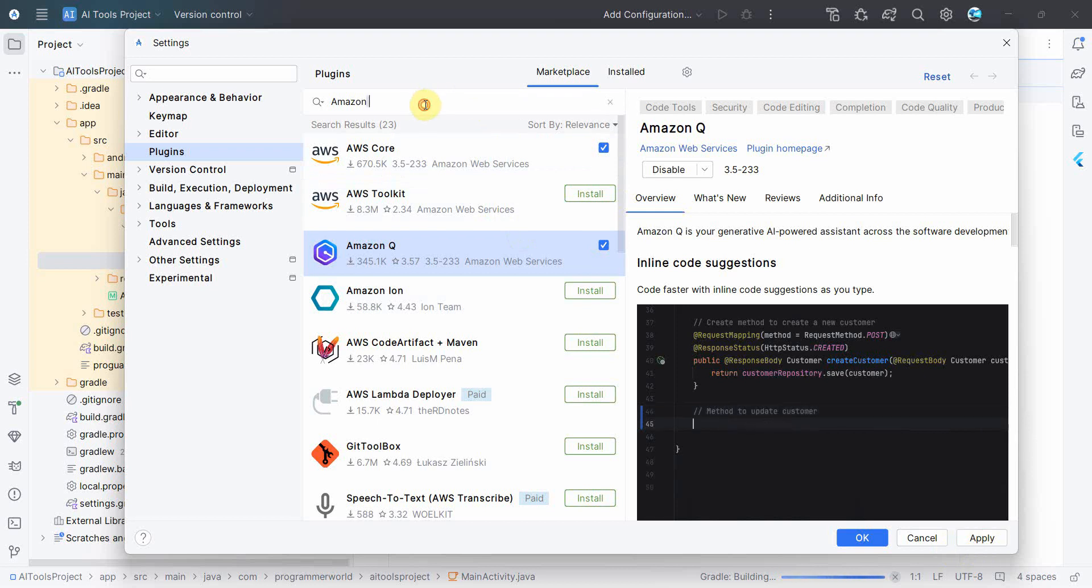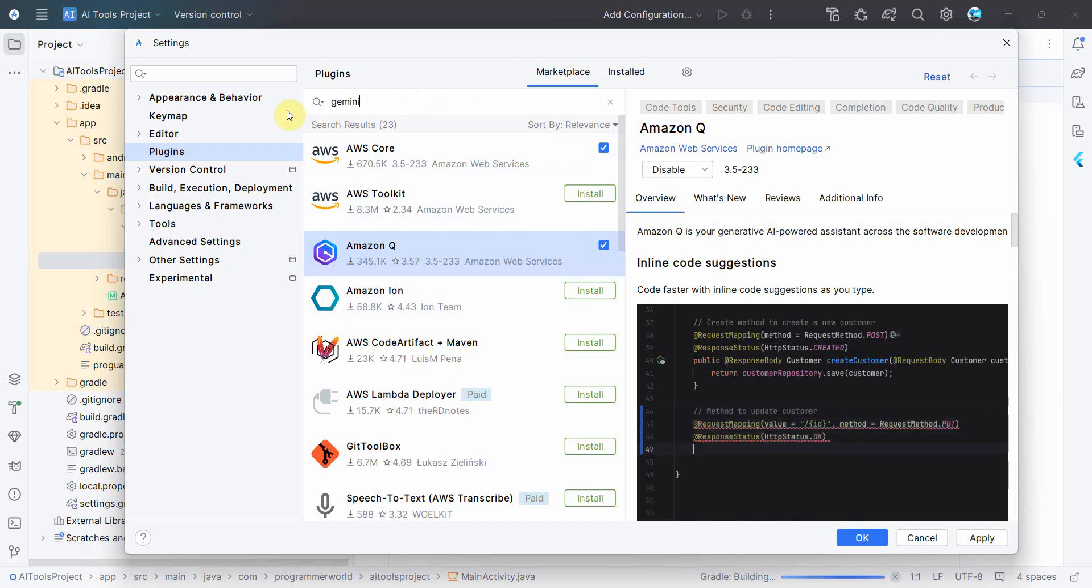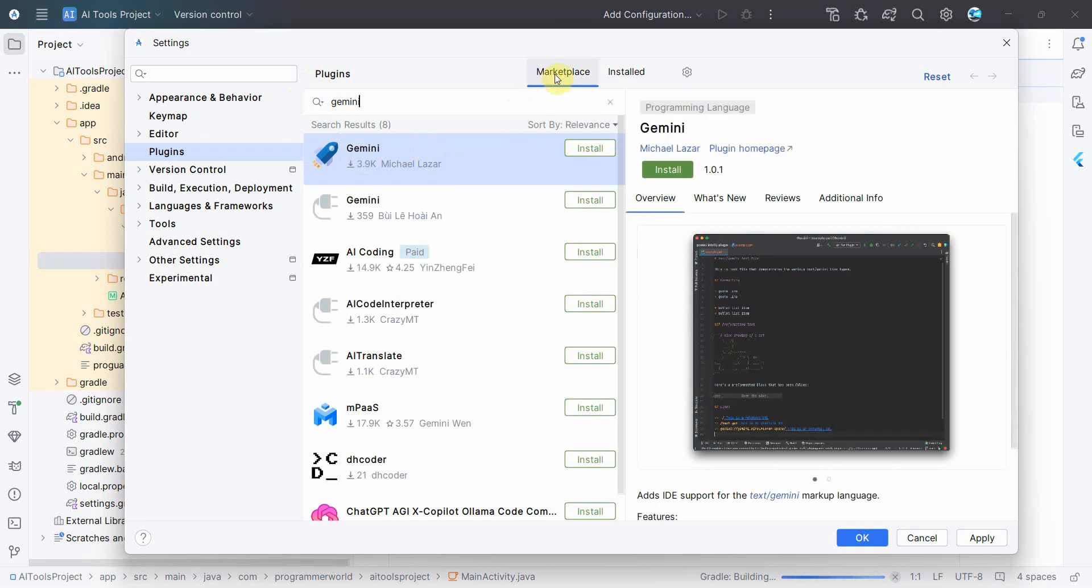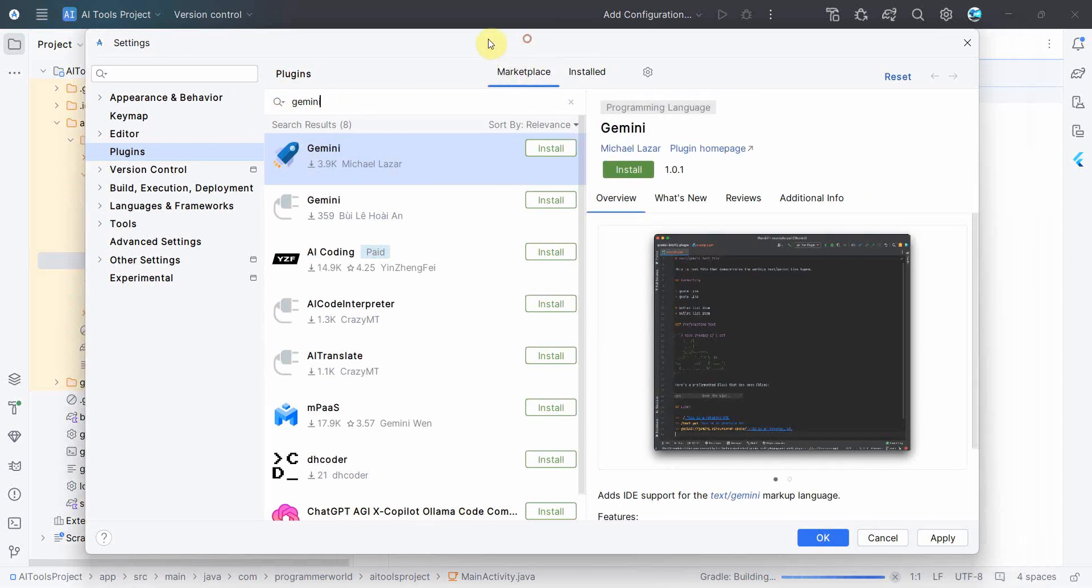So this is what we'll require for Amazon Q, and what else we'll require is Gemini. Okay, so let me do Apply.